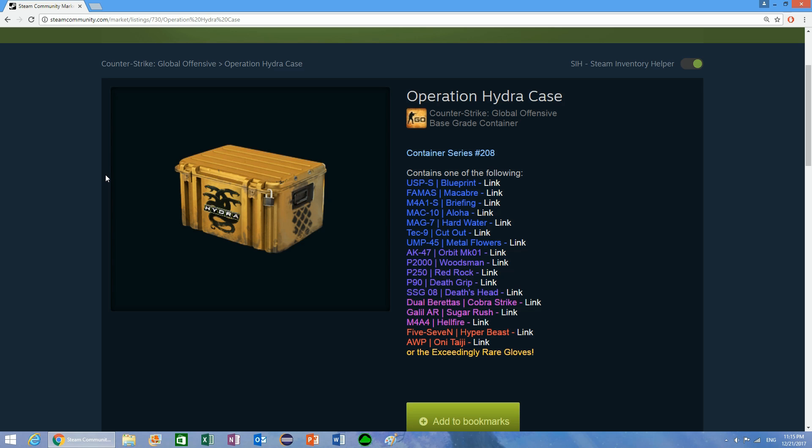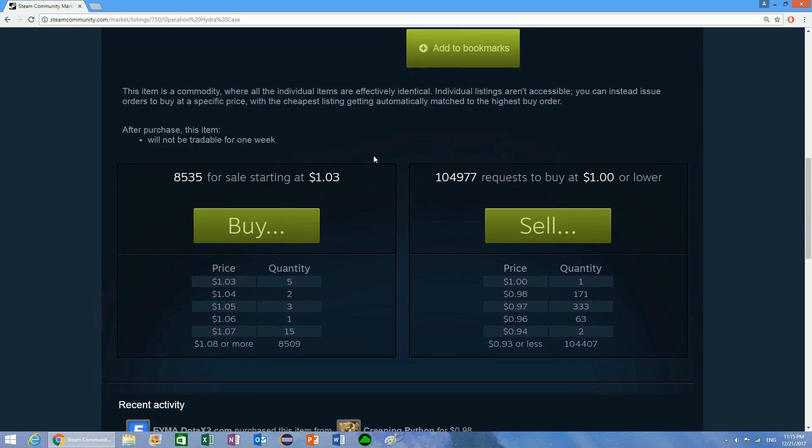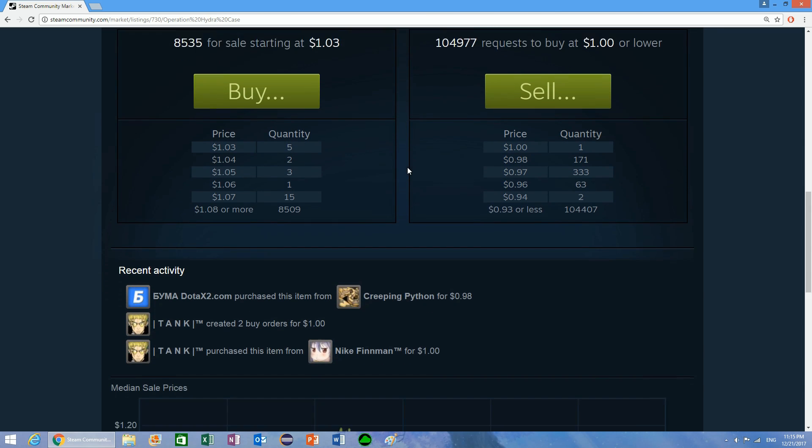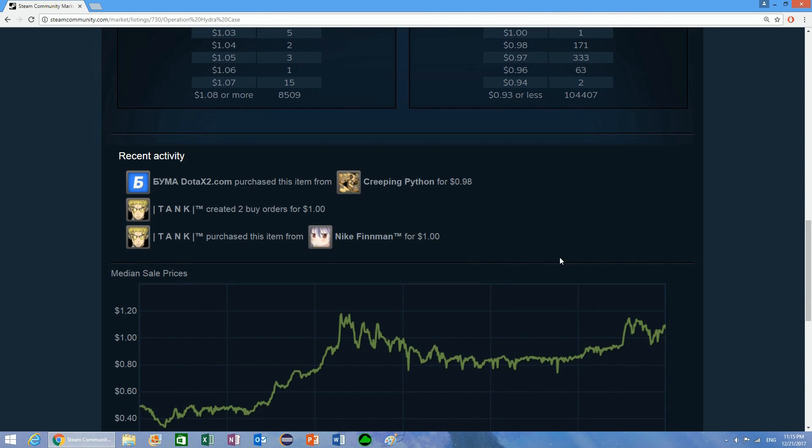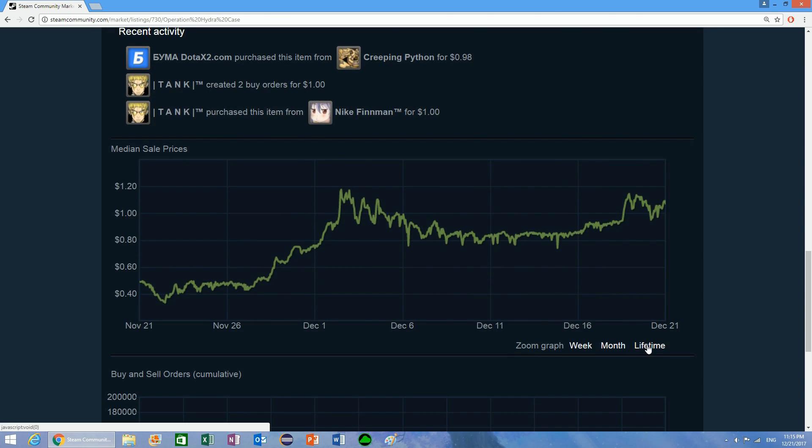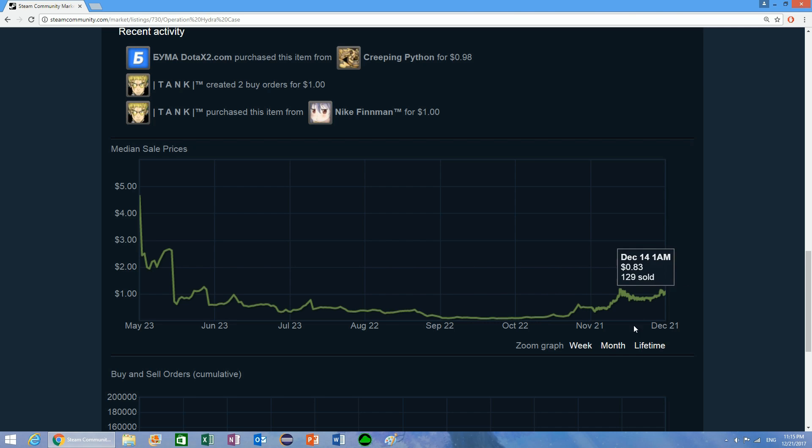Steam has certain items like these Operation Hydra cases, and these items sell in high quantity, meaning that thousands of them are sold per day, and they're going up in price. As you can see, they've been about 9 cents and they went up all the way to over a dollar.